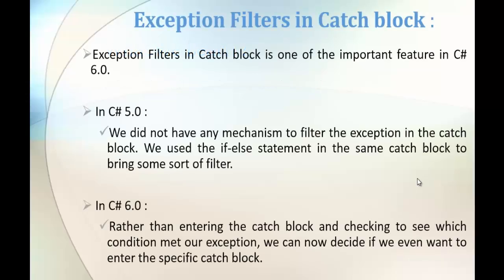Exception Filters in Catch Block is one of the most important key features present in C# version 6. In C# version 5, we did not have any mechanism to filter the exception in the catch block. Therefore, we used if-else statement in the same catch block to bring out some sort of filtering. So what do you mean by that?